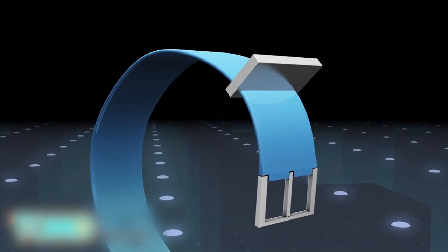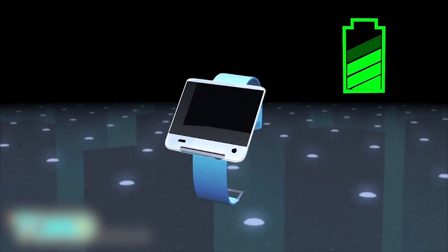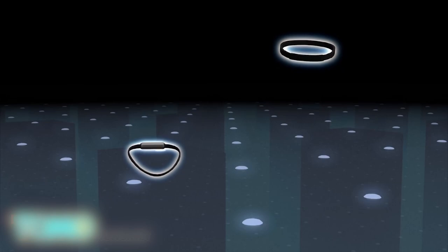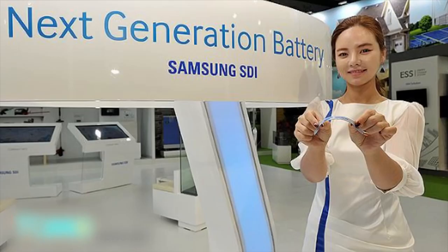The Stripe is just 0.3 millimeters in depth and can be bent into different shapes, making it suitable for accessories such as necklaces and headbands. However, these new batteries are now only prototypes and Samsung has not yet announced a release date.